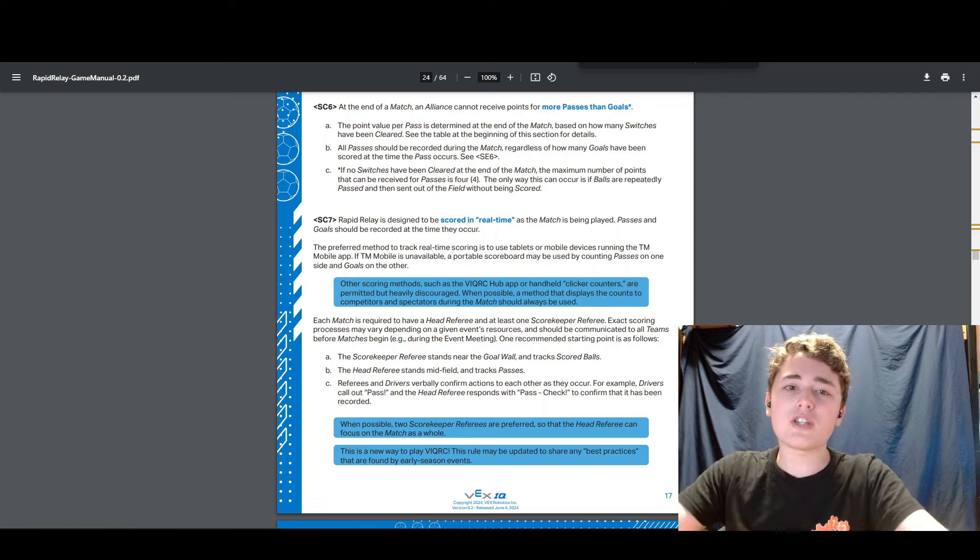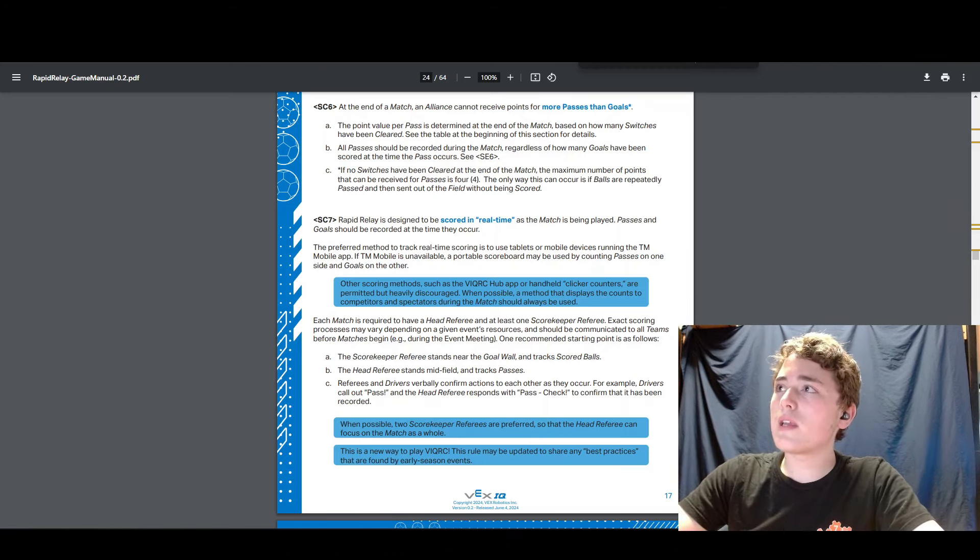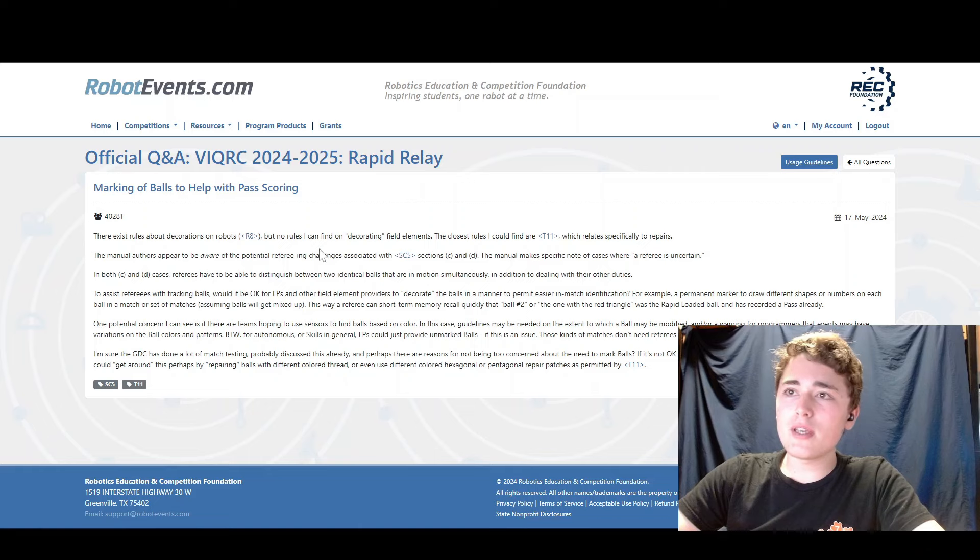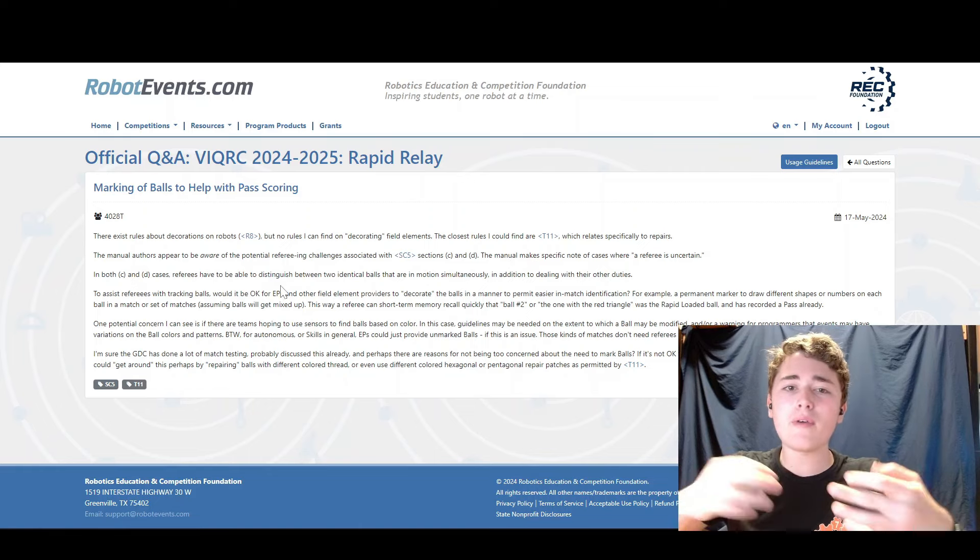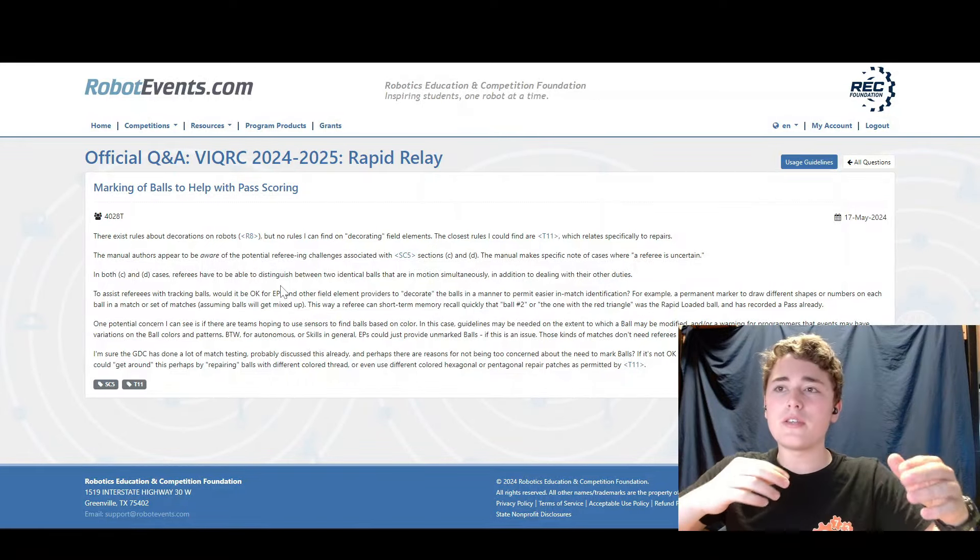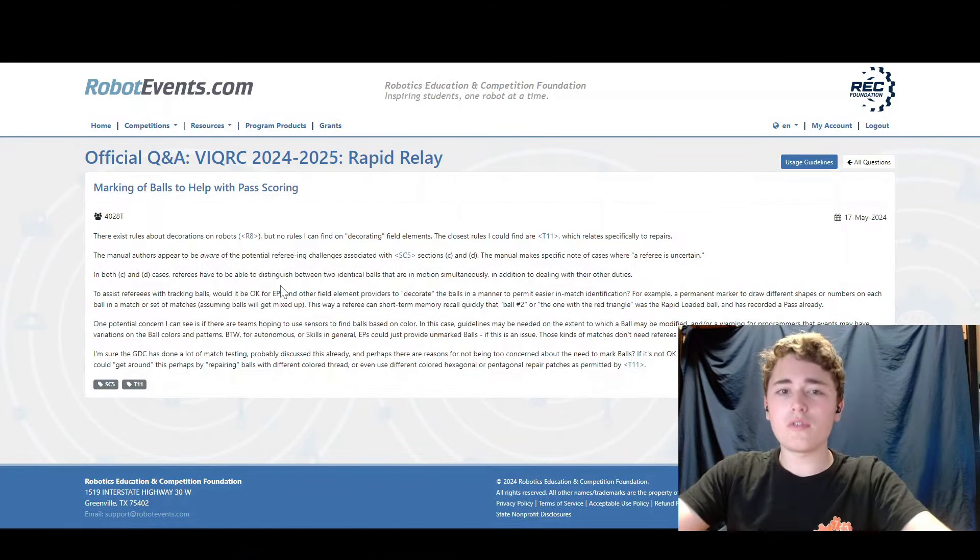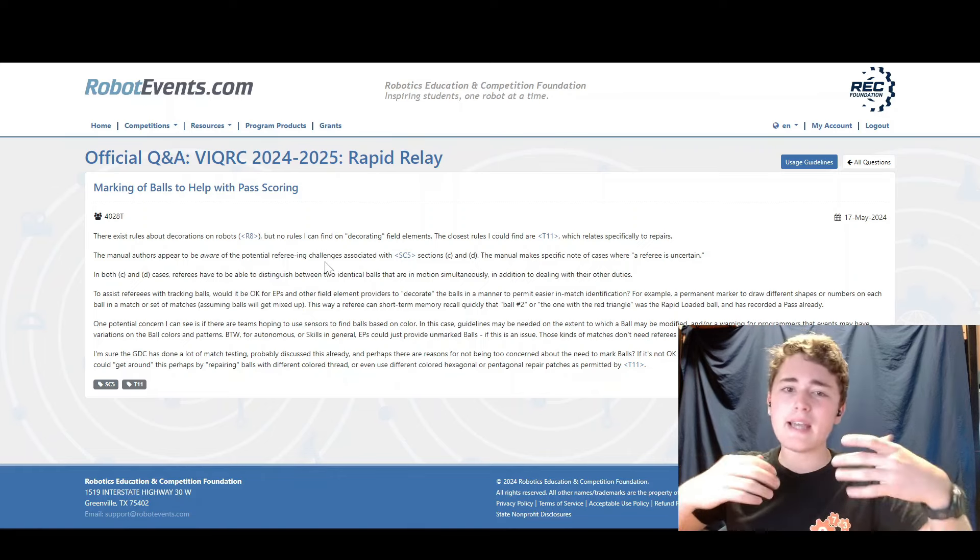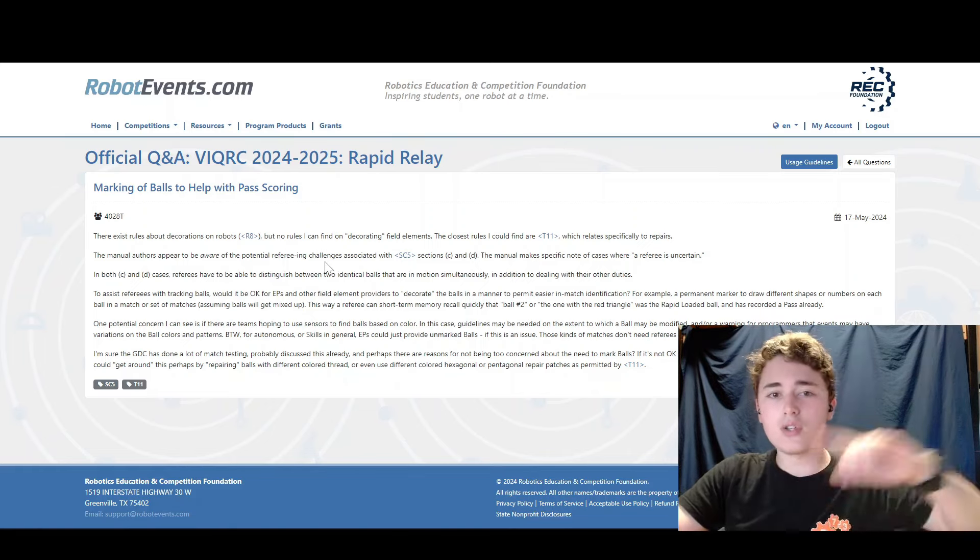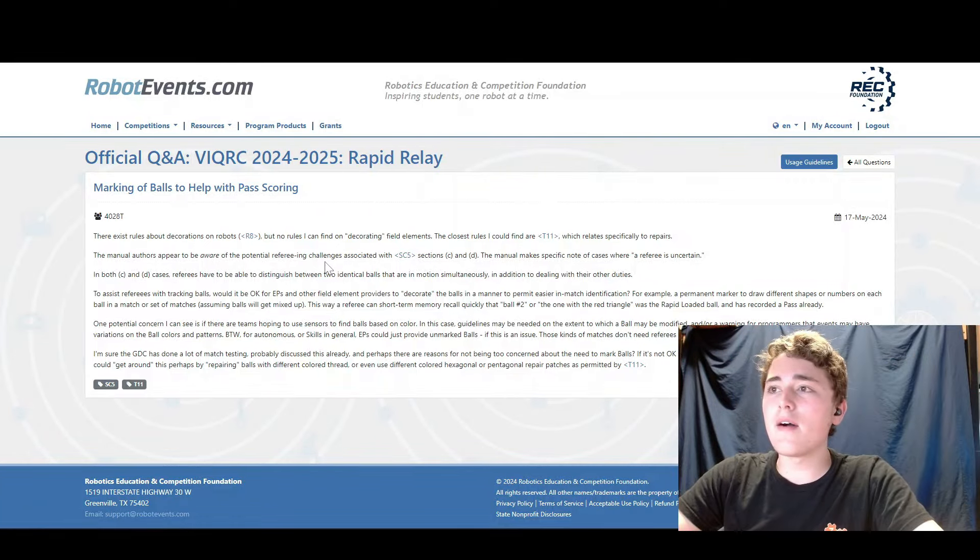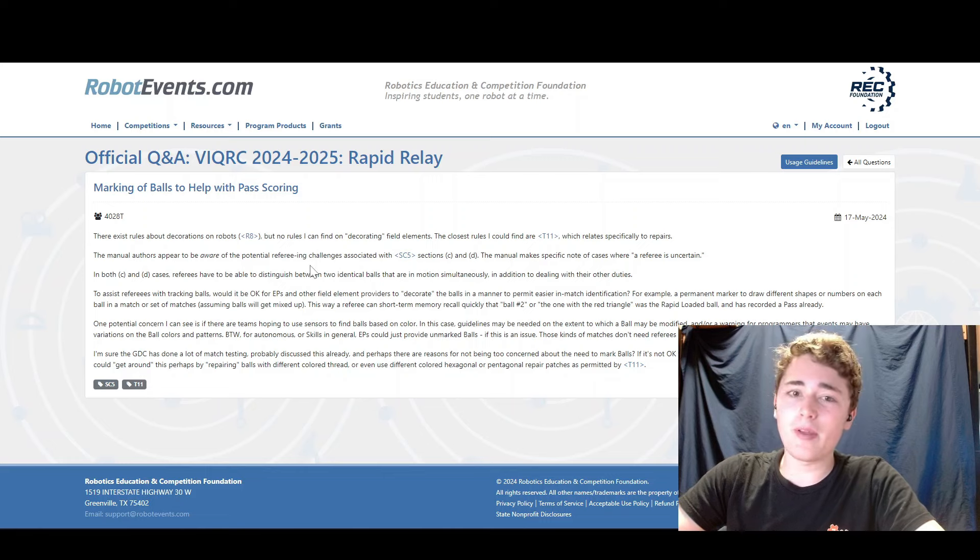But that comes with some interesting challenges. For example, in Q and A 2019 here, we see this team asked about how referees are really going to keep track of all the balls moving all over the place because at the high level of play, they're really going to be going passing and shooting them as fast as they possibly can because they want to score the maximum number of points. And that's going to be hard to keep up with because you've got to keep track of which ball has been passed, which ball is scored and all of that.